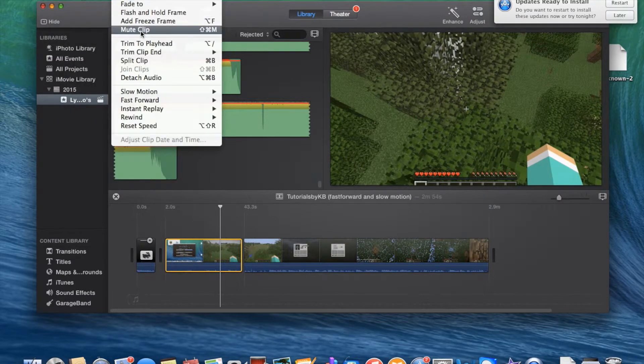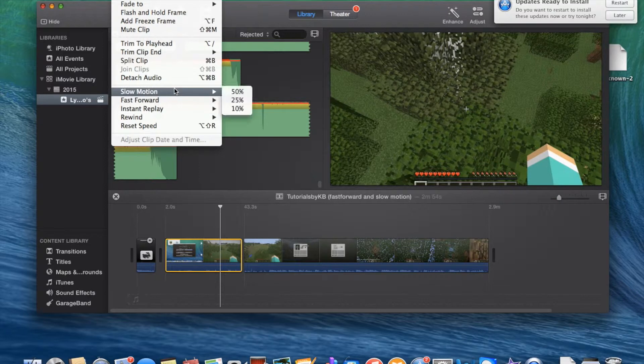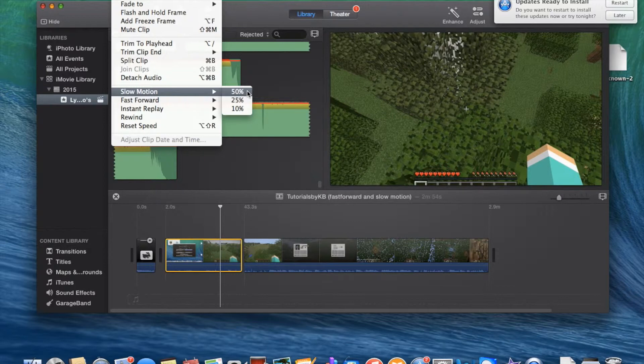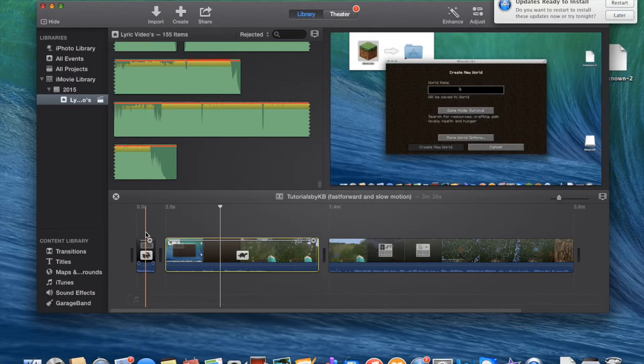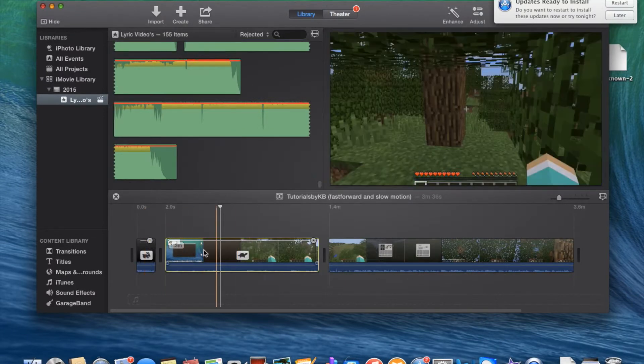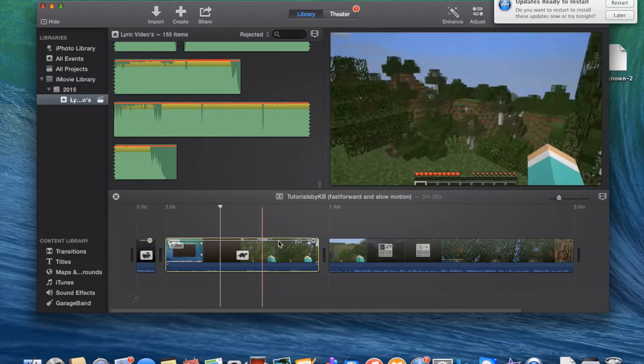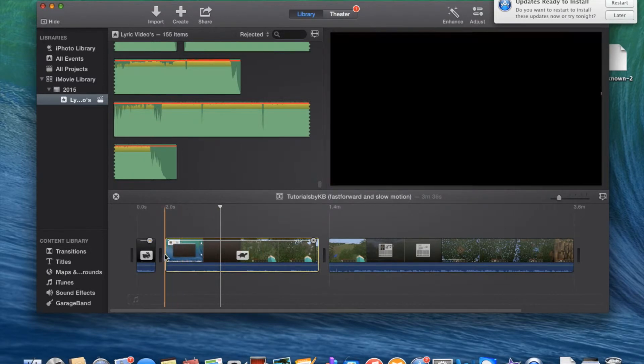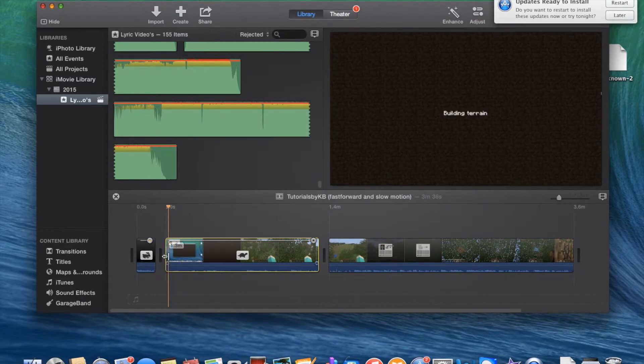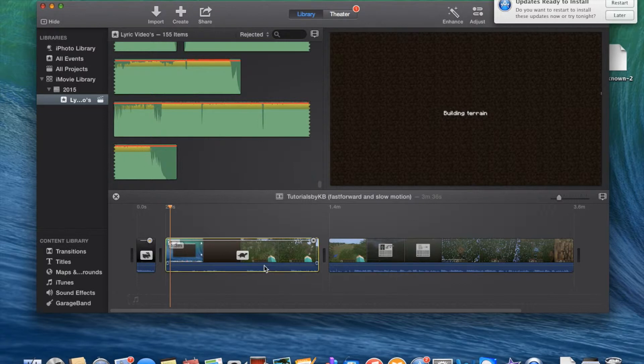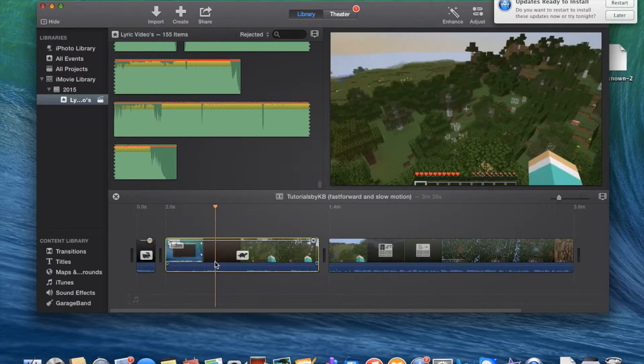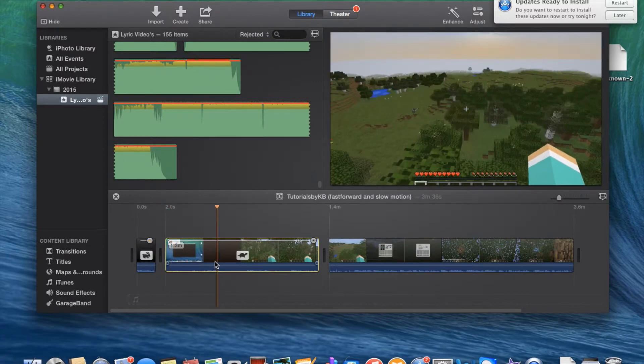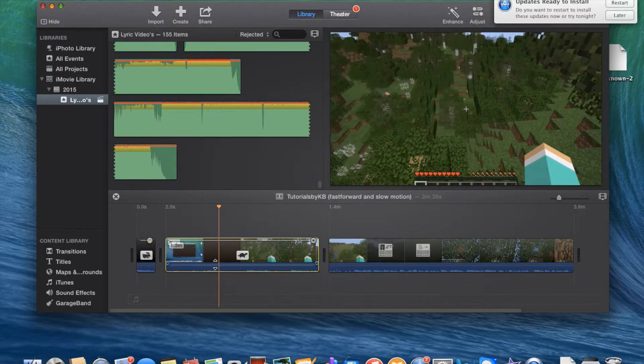Or you can do a voiceover. We'll tell you what that is. So I'm going to do 50x slow motion. So now it's 1.3 minutes.